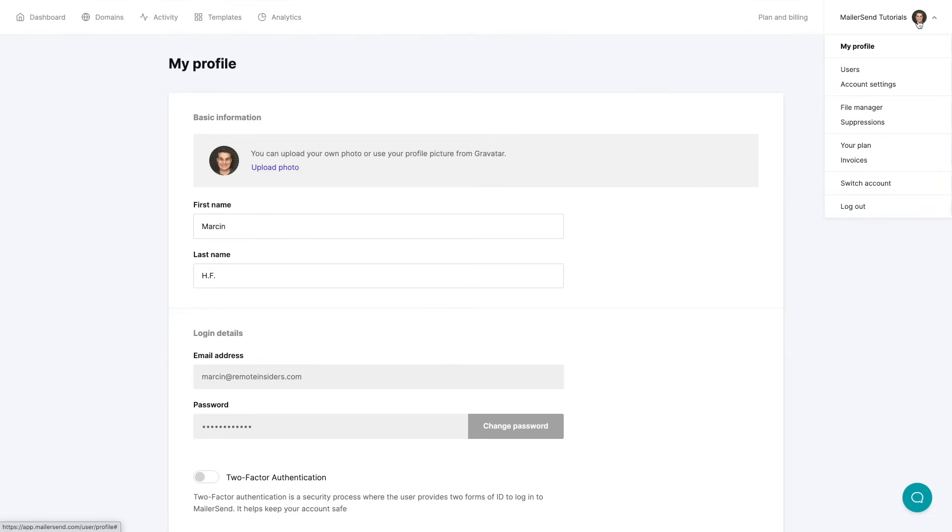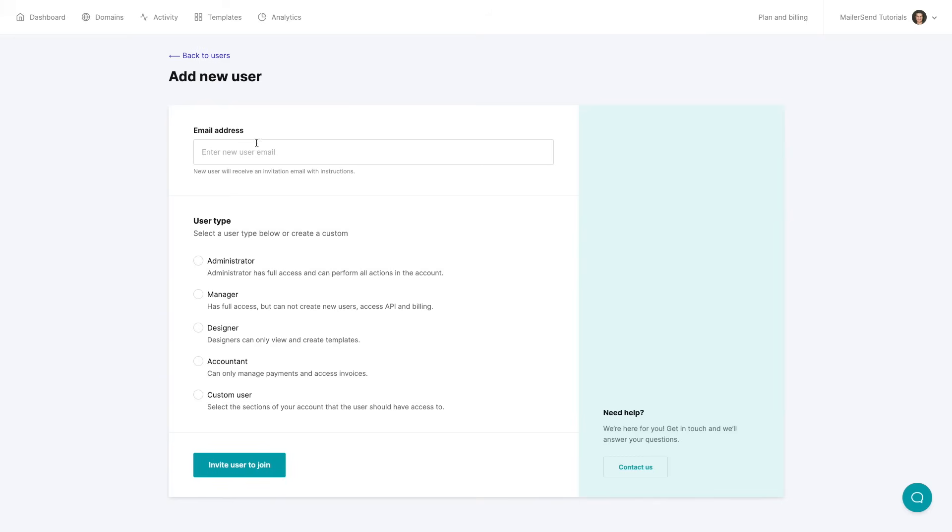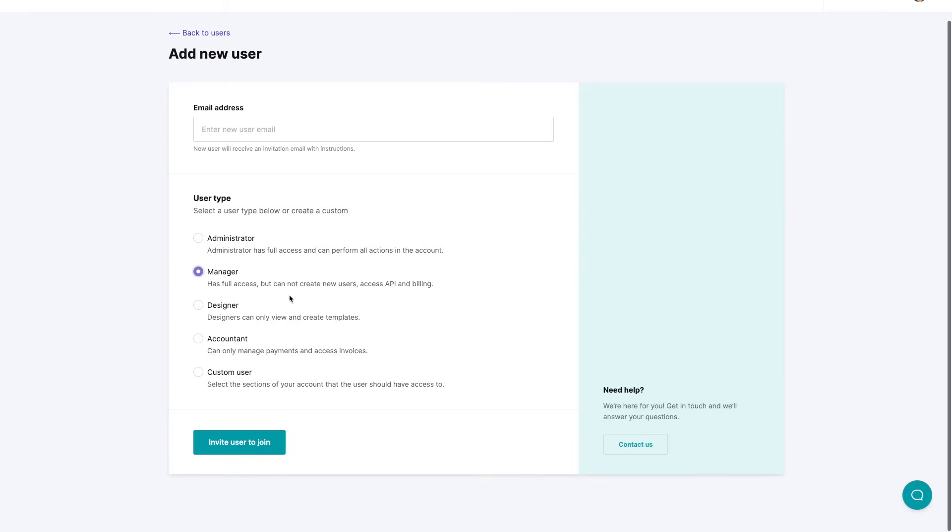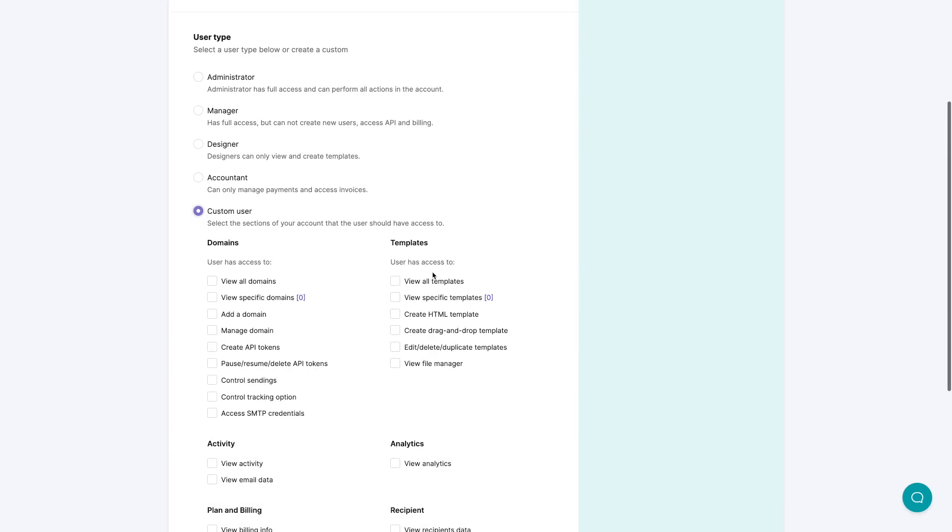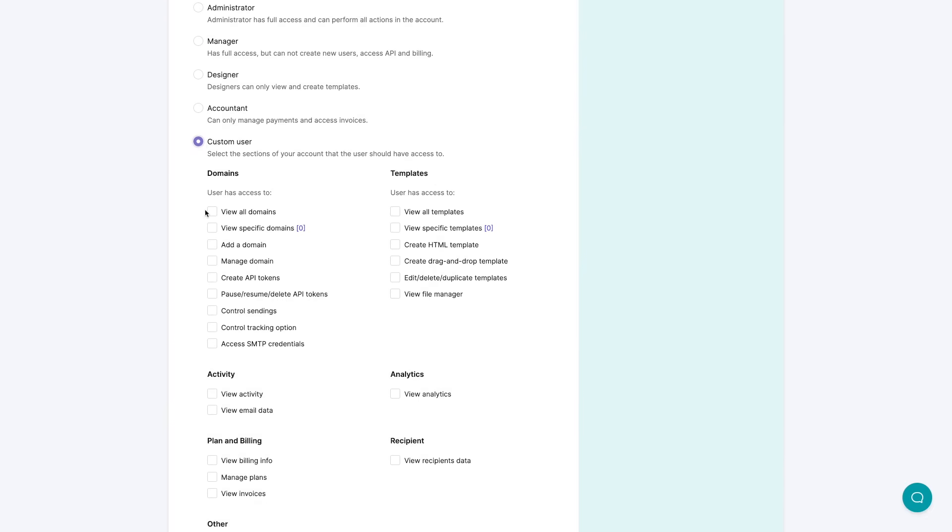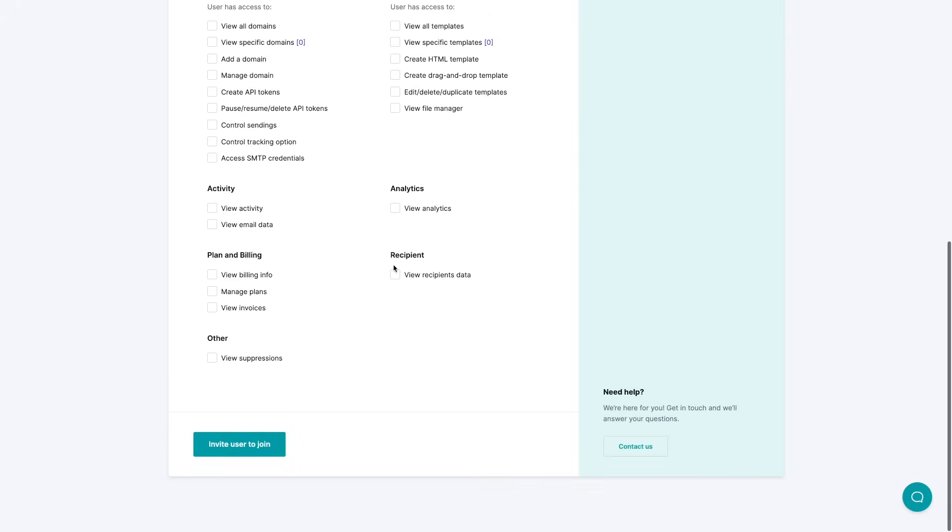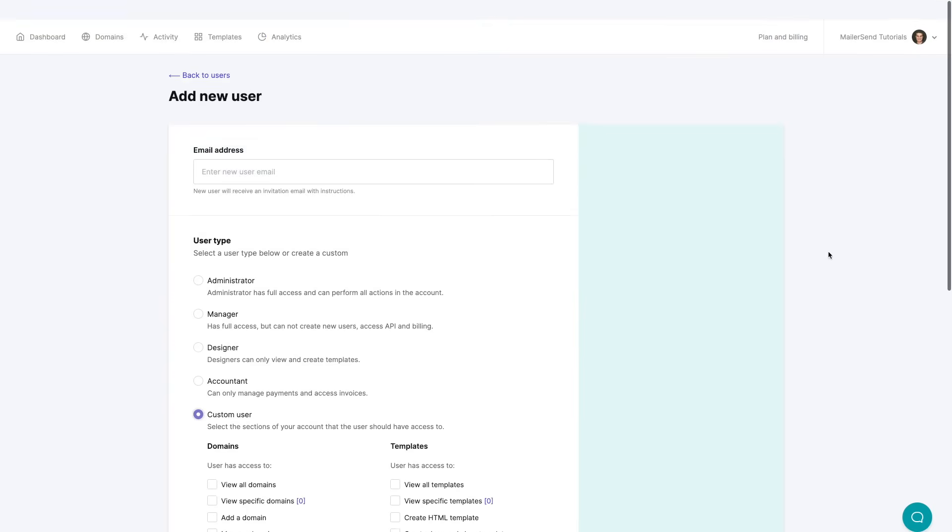And also you have the users. You can create multiple users. This is wonderful for your team. They can get in and out or even if you want to invite clients you can use this for that. Just add a new user, put in the email address of the user over here and choose a user type. You can choose one of these user types or create your own custom user. All you need to use is check these checkboxes the ones that are important to you and click invite user to join.